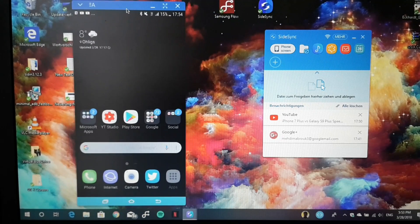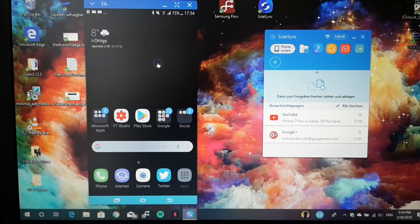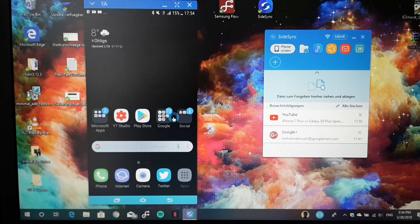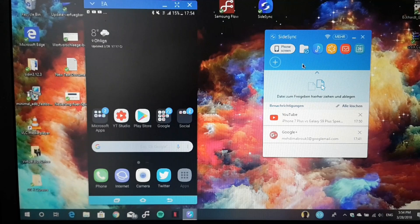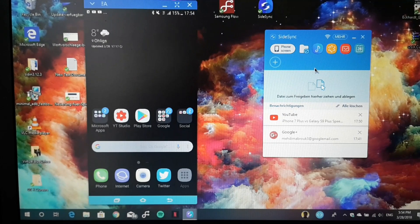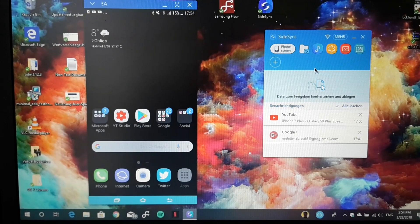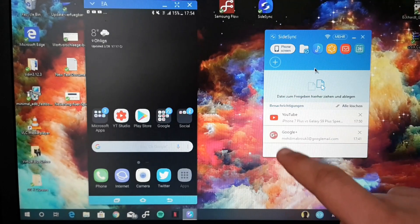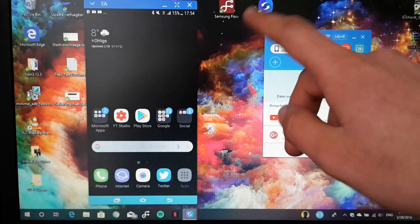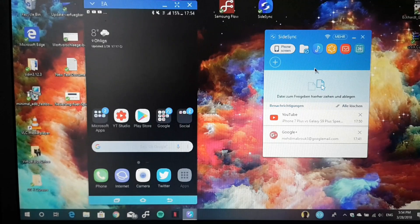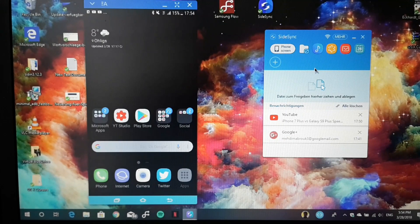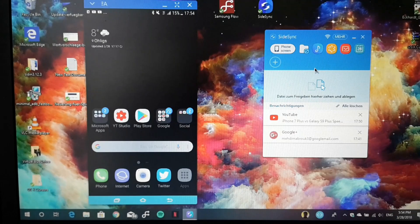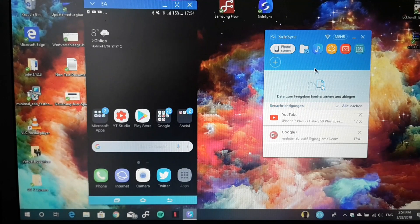this won't work because of policy or privacy settings. SideSync is not available on the Galaxy S9. But Samsung will update Samsung Flow with the ability to project the phone screen on your PC. If you have an S9, you'll have to wait for Samsung Flow to be updated.